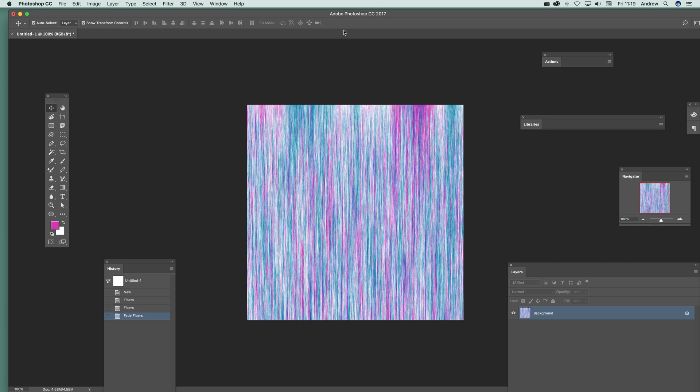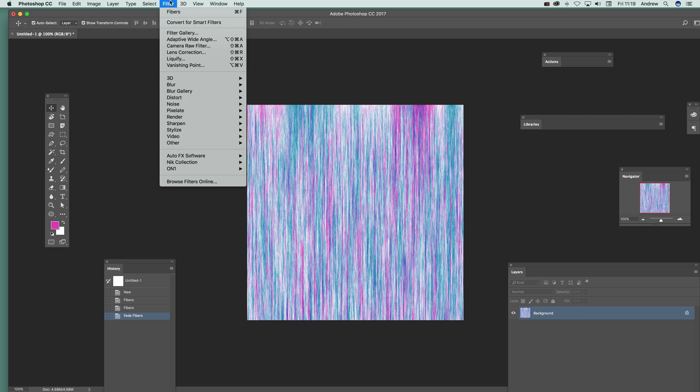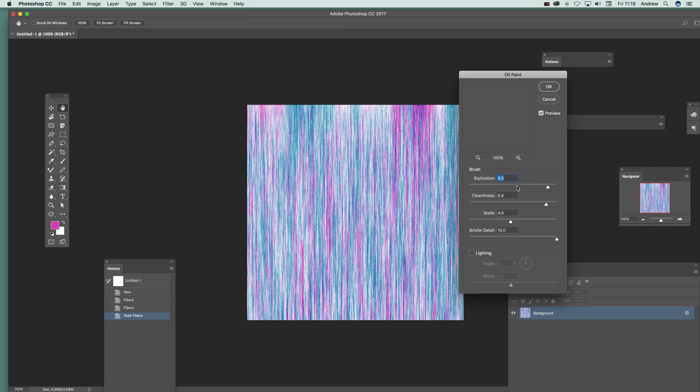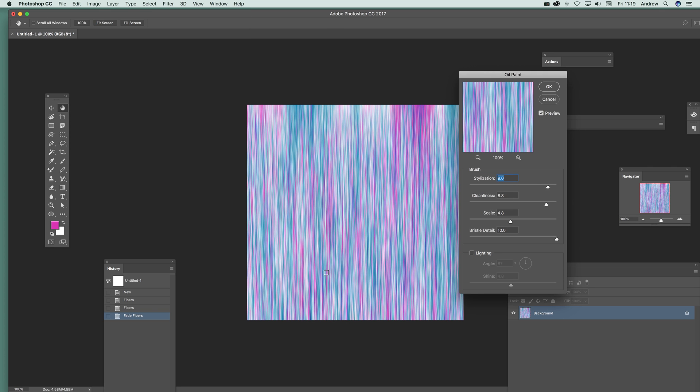Now once you've got that, what you can do is go to Oil Paint. You can make it nicely smeared just there, but the key thing is you've got some white in the design. Click OK and then go to Filter > Other. This is the key one, Maximum.